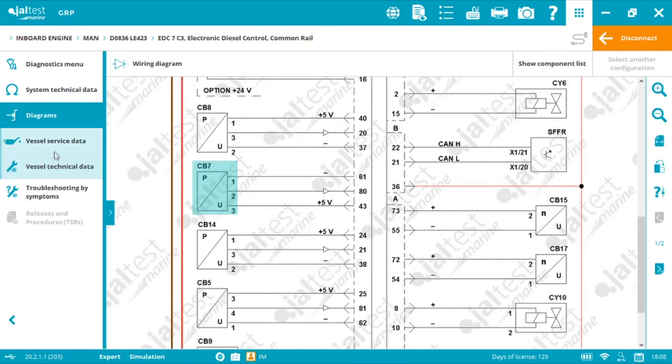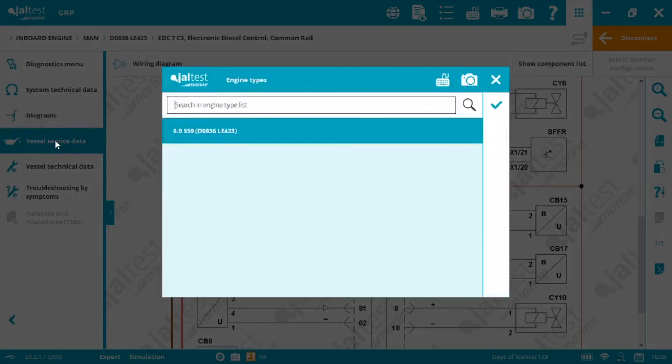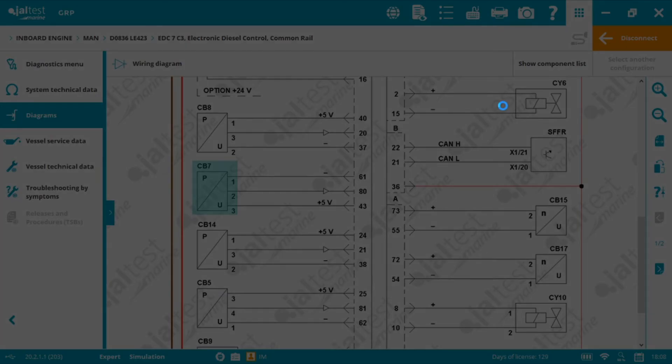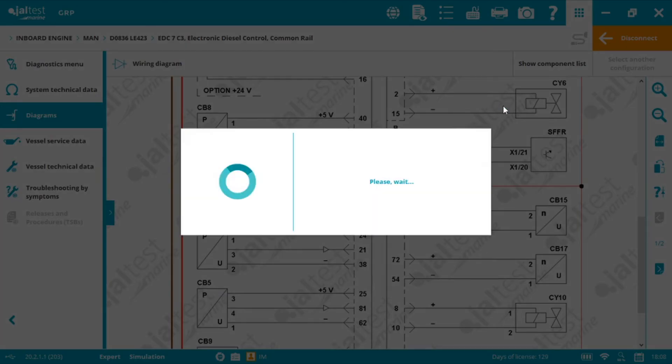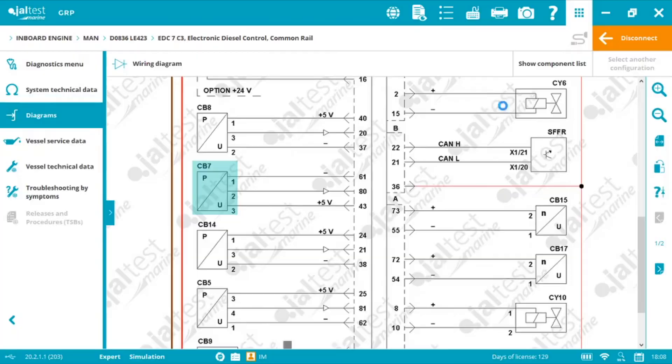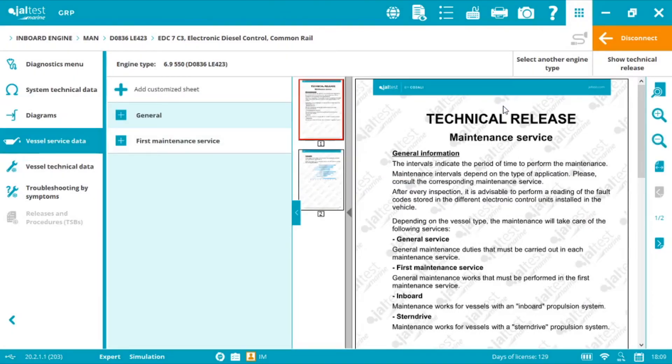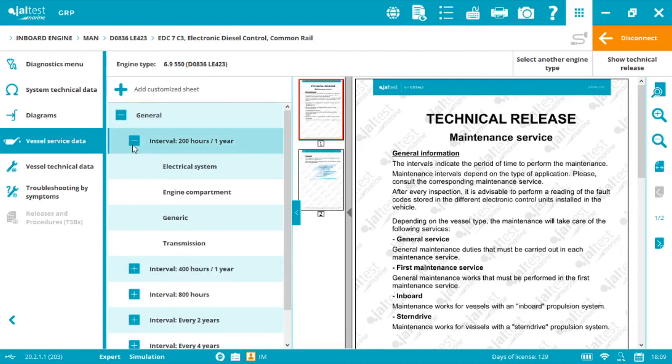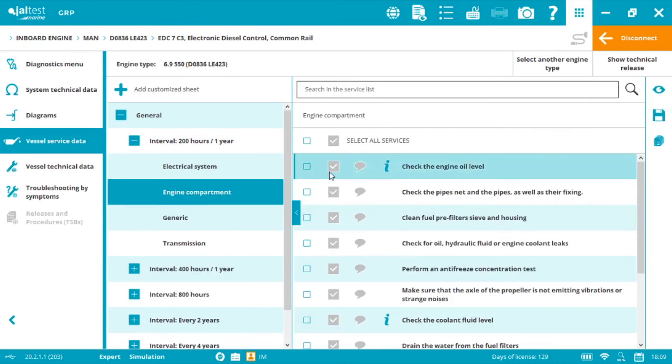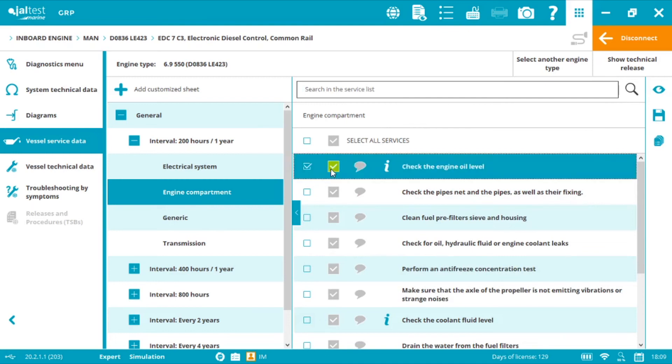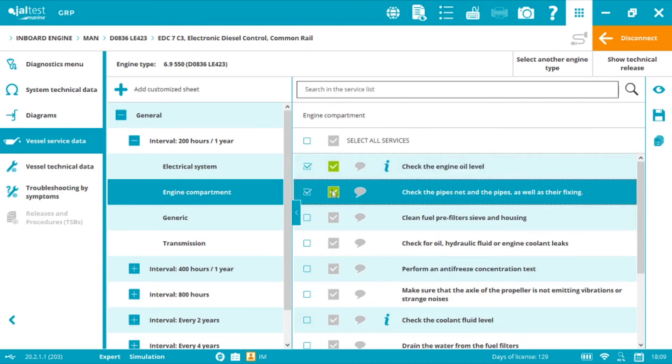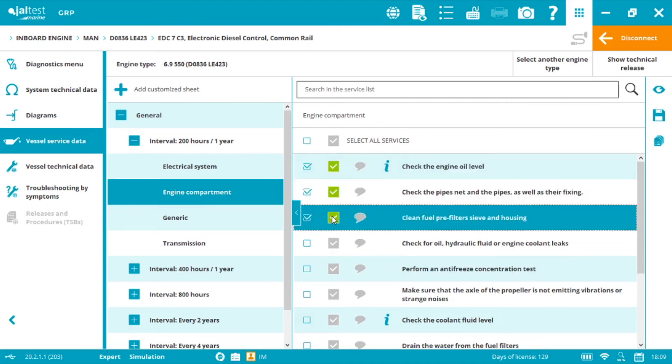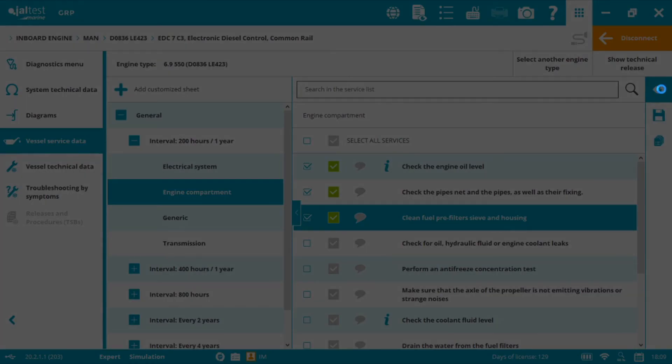We cannot forget the technical information again. We can select the vessel service data and we'll access maintenance tasks provided by the official manufacturer. For example engine compartment and we can select everything that we're doing and we can generate a report called maintenance report.